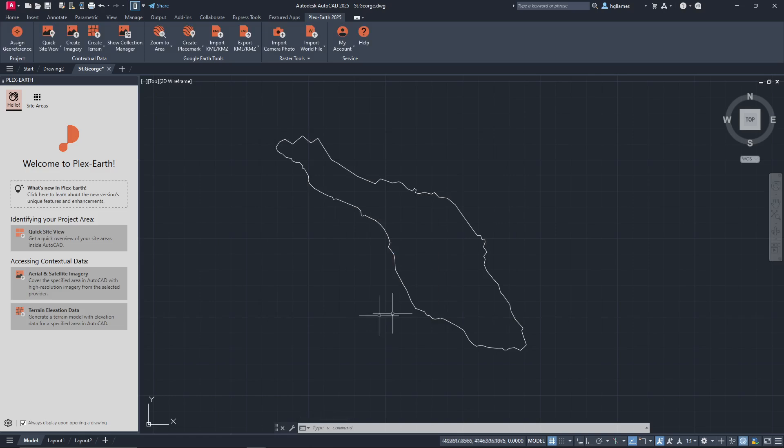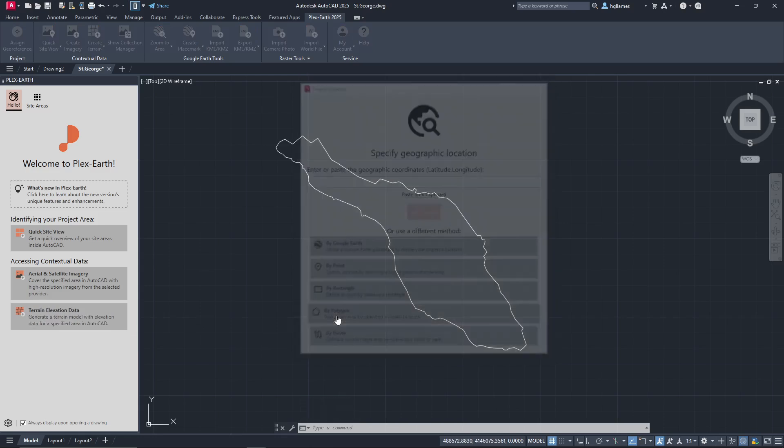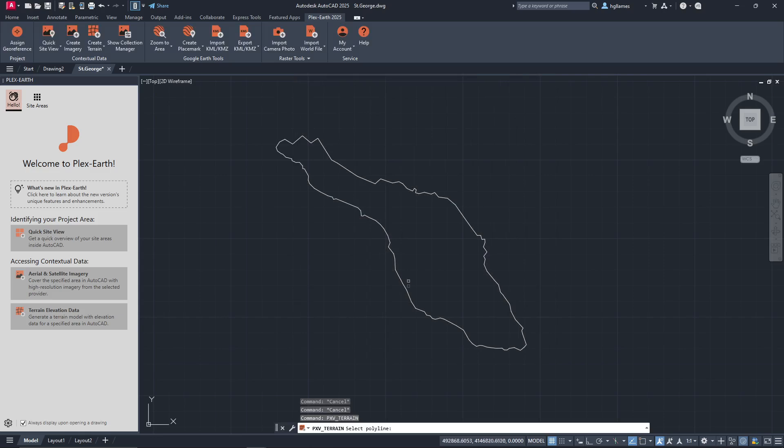If we click on terrain elevation data, we can directly choose the area that we want in our drawing. We will select the By Polygon option to get terrain data only within the limits of our polyline. Of course, we could have done the same with the imagery.